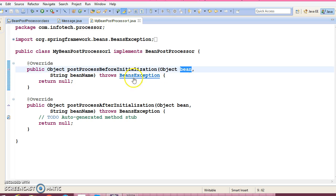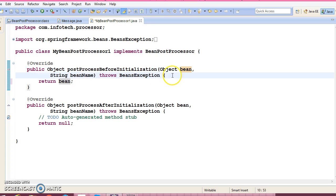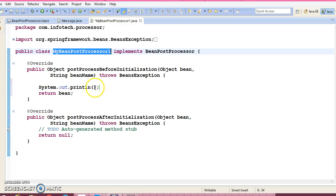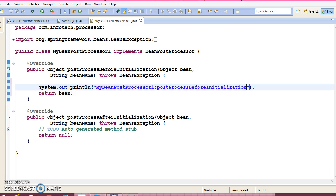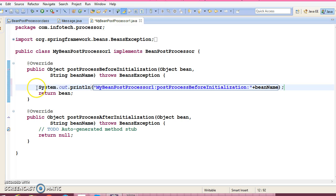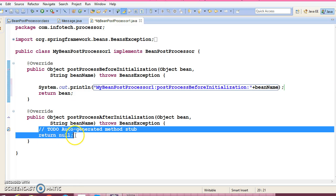Here you can return the same bean or you can do some manipulations and after that you can return some other object. Here I'm just writing a System.out.println in postProcessBeforeInitialization, column this method name — I just want to check the order of execution. And here we can read the bean name.